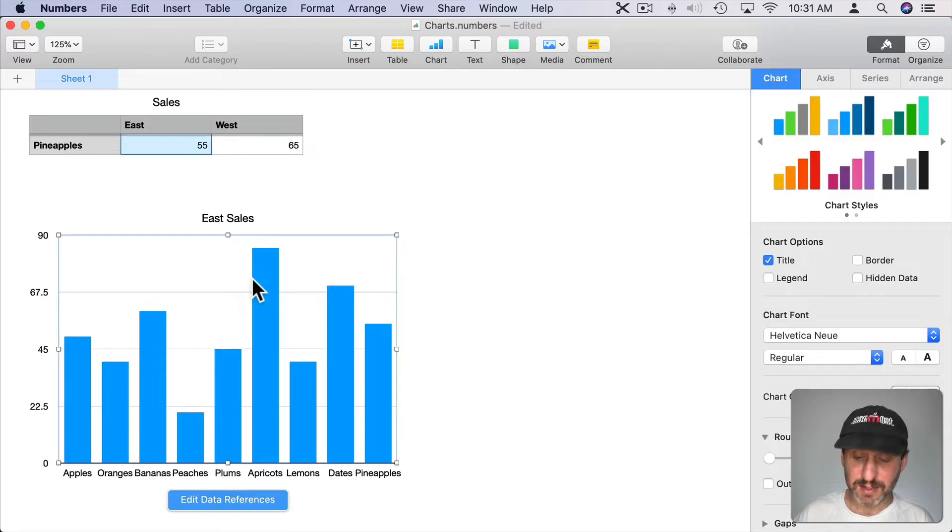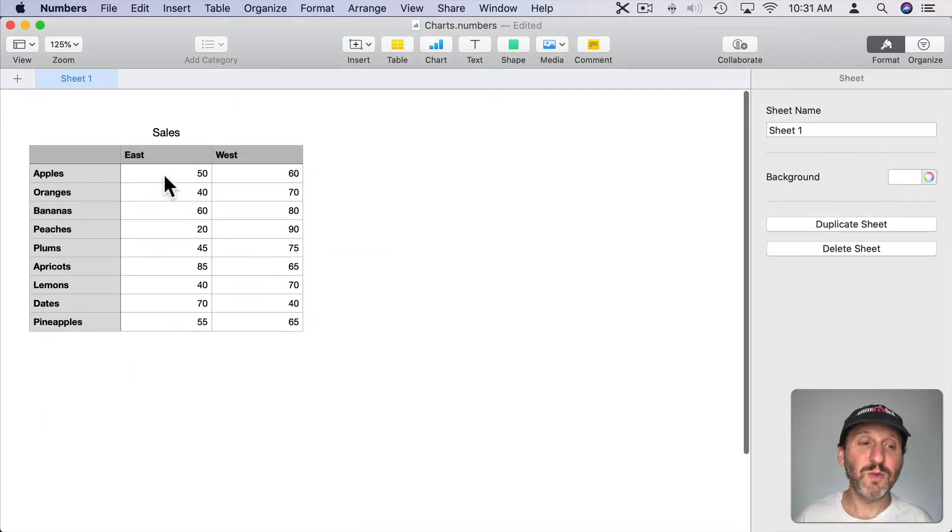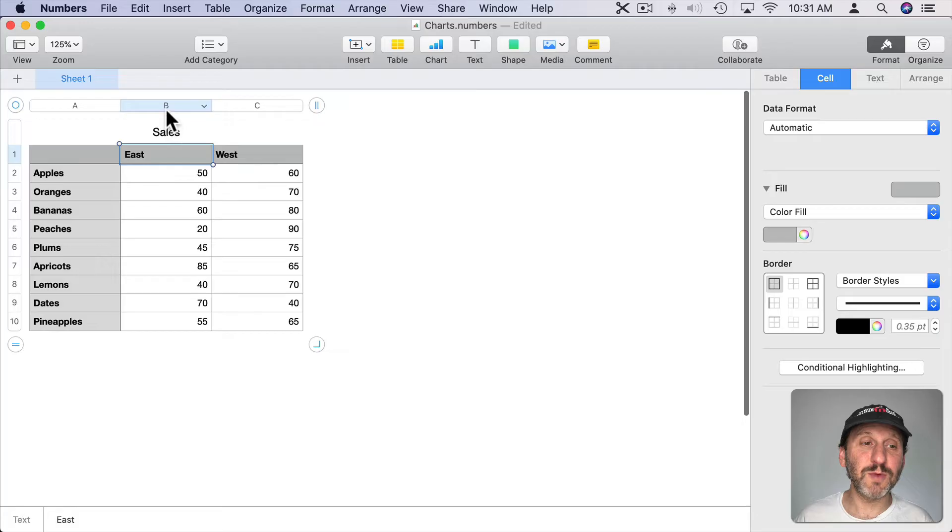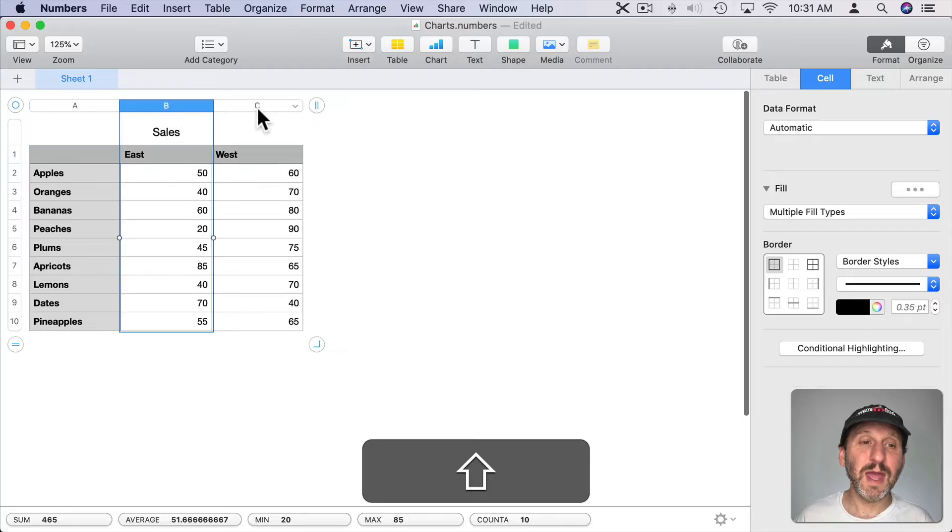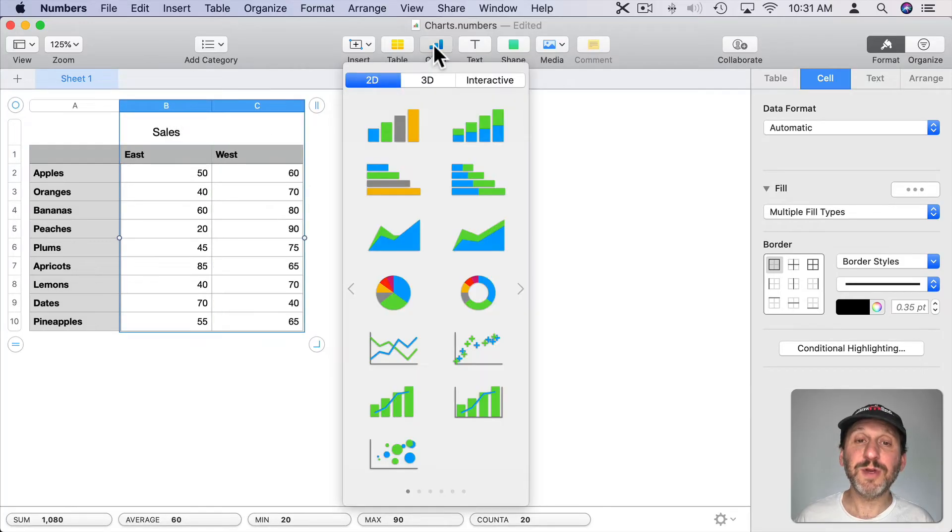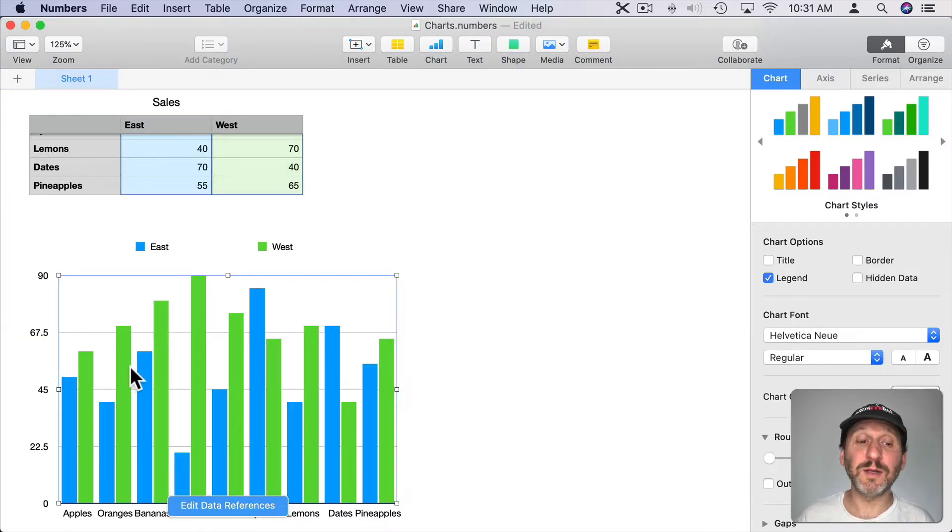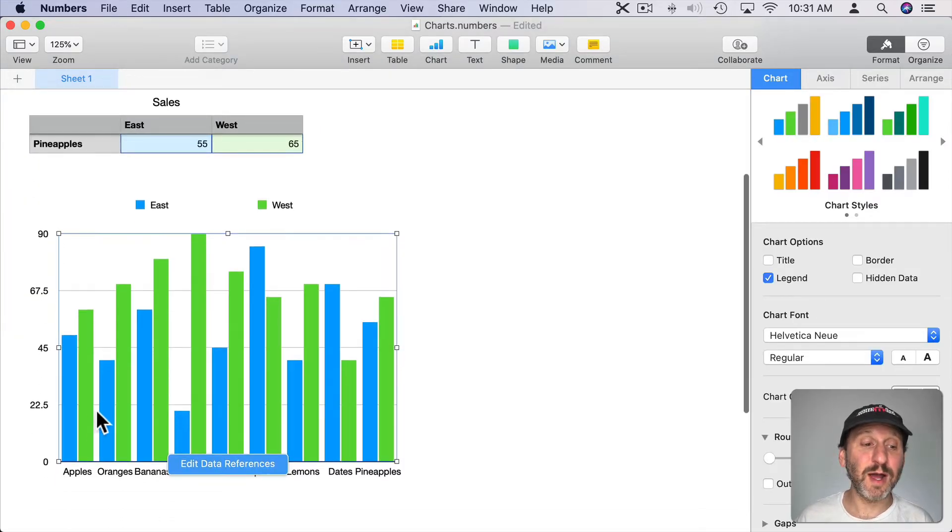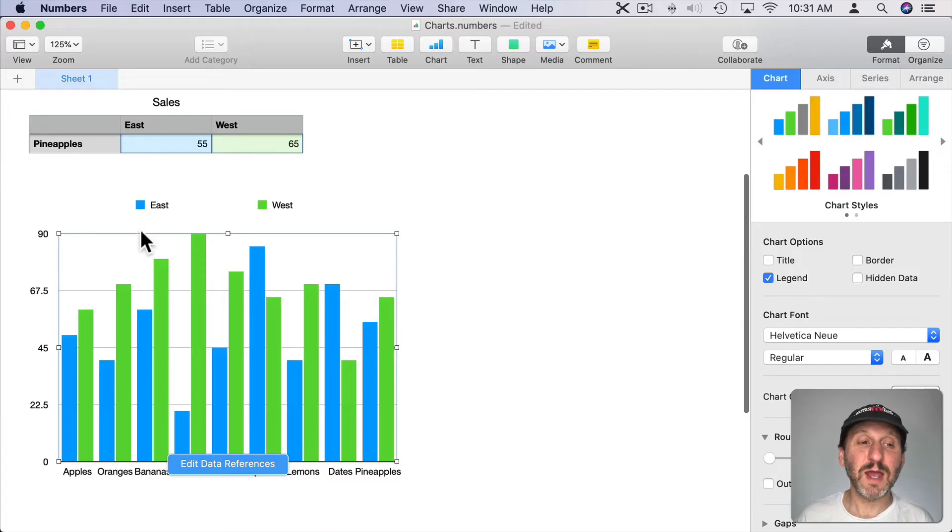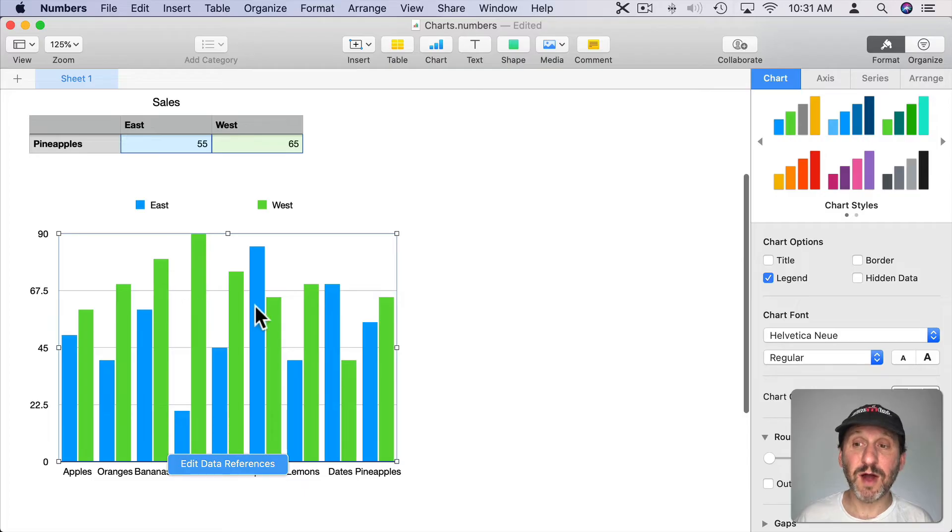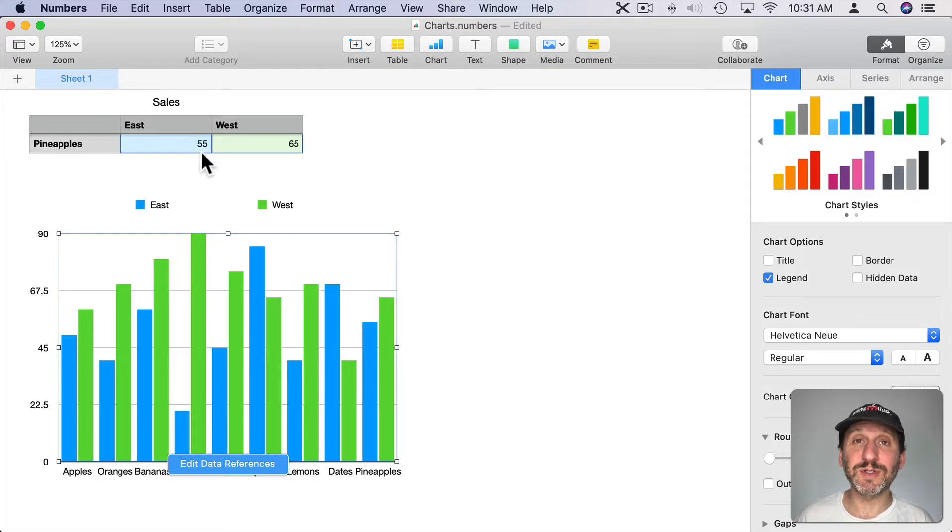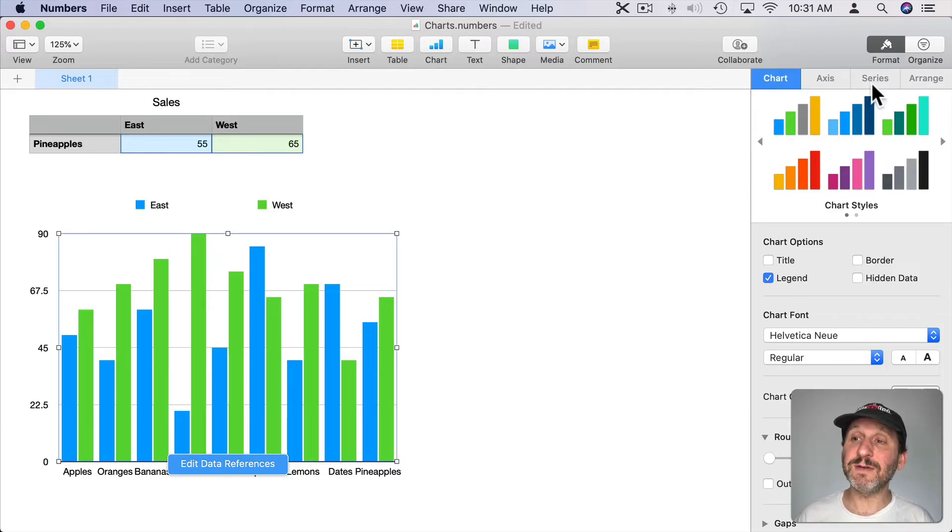Now let's delete this and instead of selecting just one store we'll select two. So I'm going to select B and hold the Shift key down and select C as well. I'm going to create the same chart. What I'm going to get here is two columns per item. So here's apples from East and West. Now those little color chips at the top make sense for you to be able to match them to the colors of the columns.